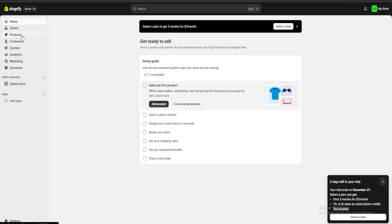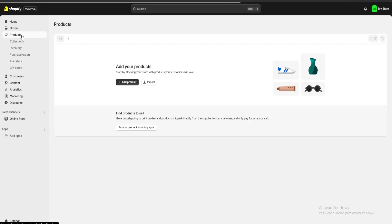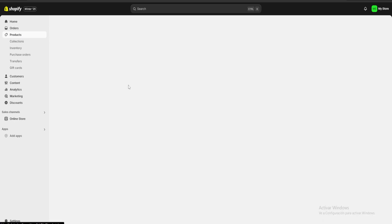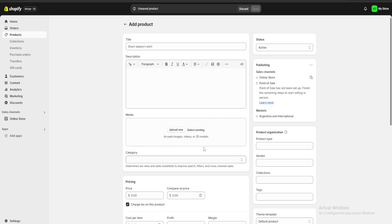First we are going to go over here to our product section and we're going to click on add product. Here we're going to start filling all the blanks with our product's information. For example, for our title I'm going to start with 'my diamond ring.'